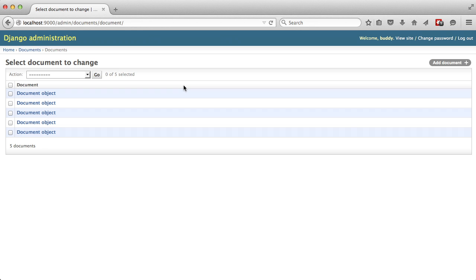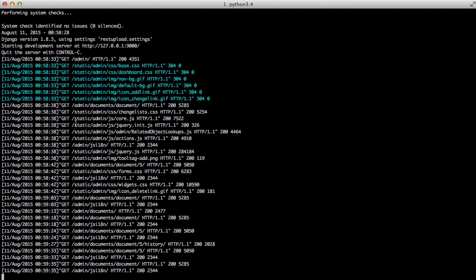Unfortunately, seeing document object, document object, document object does not really help us any, because what's happening is Django admin is displaying the unicode value of the object.